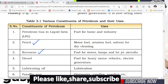Diesel is used as a fuel for heavy motor vehicles and electric generators. Diesel is one of the products and one of the constituents of petroleum.